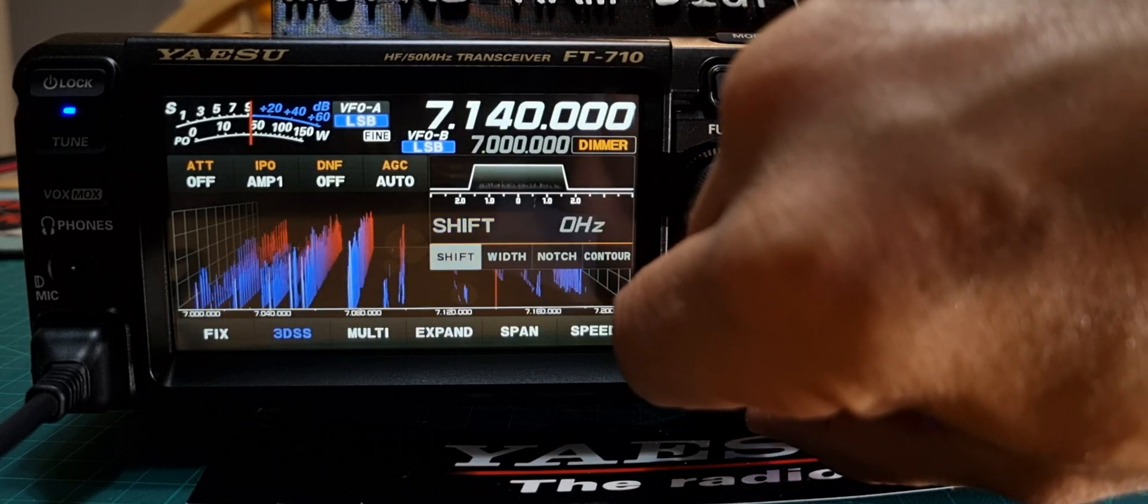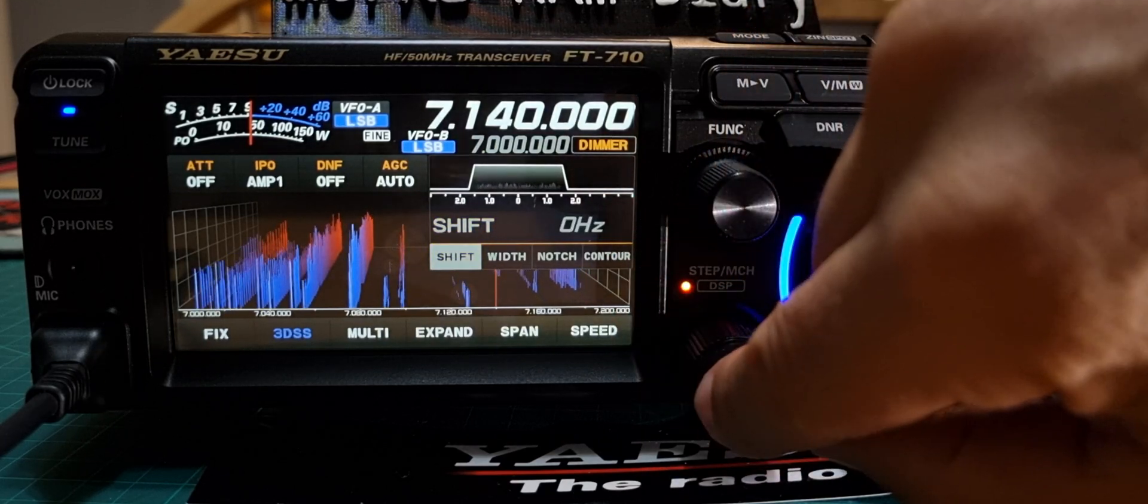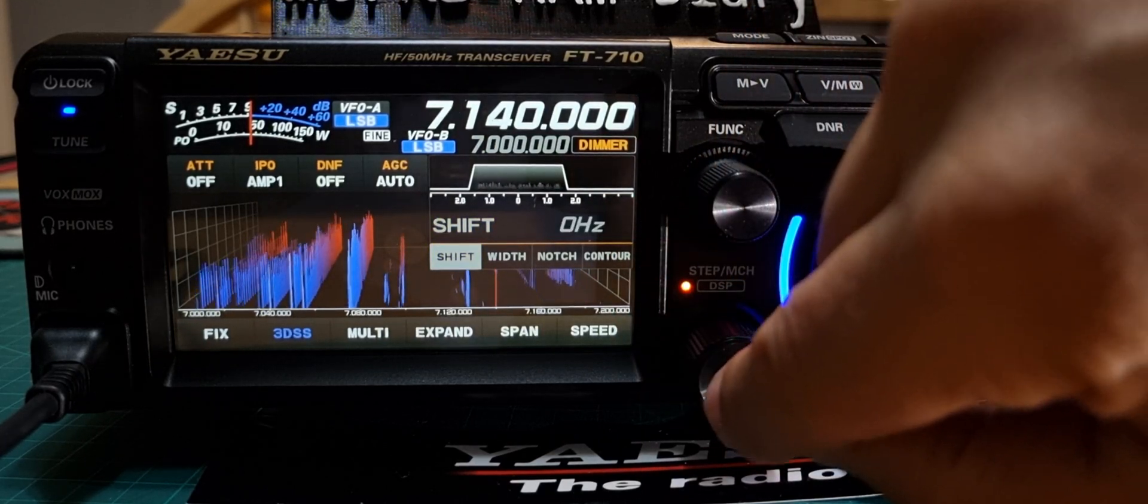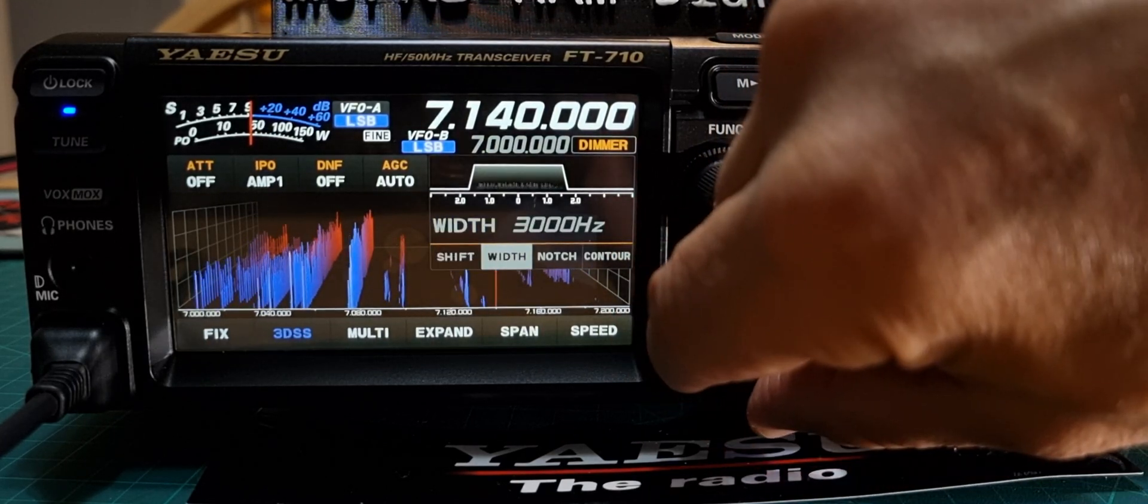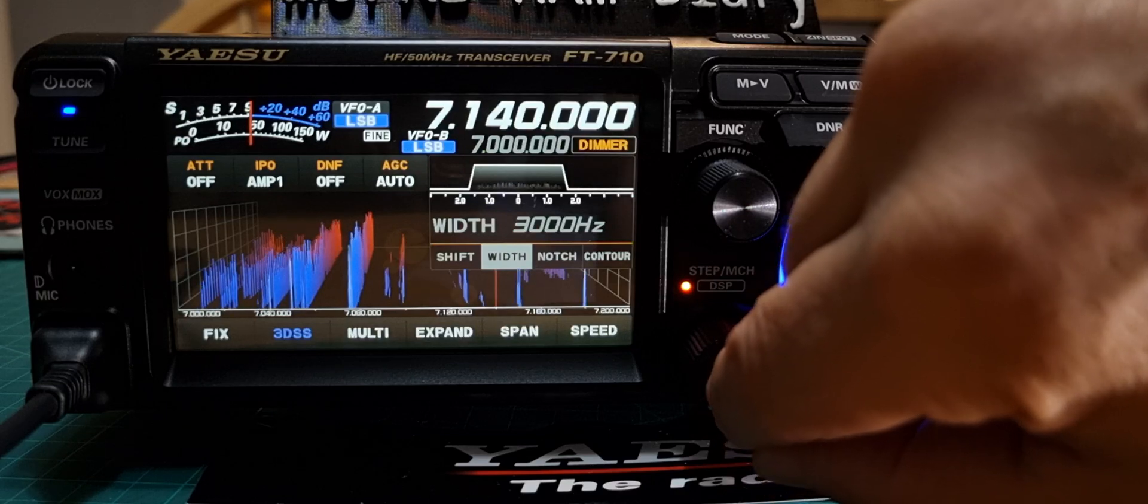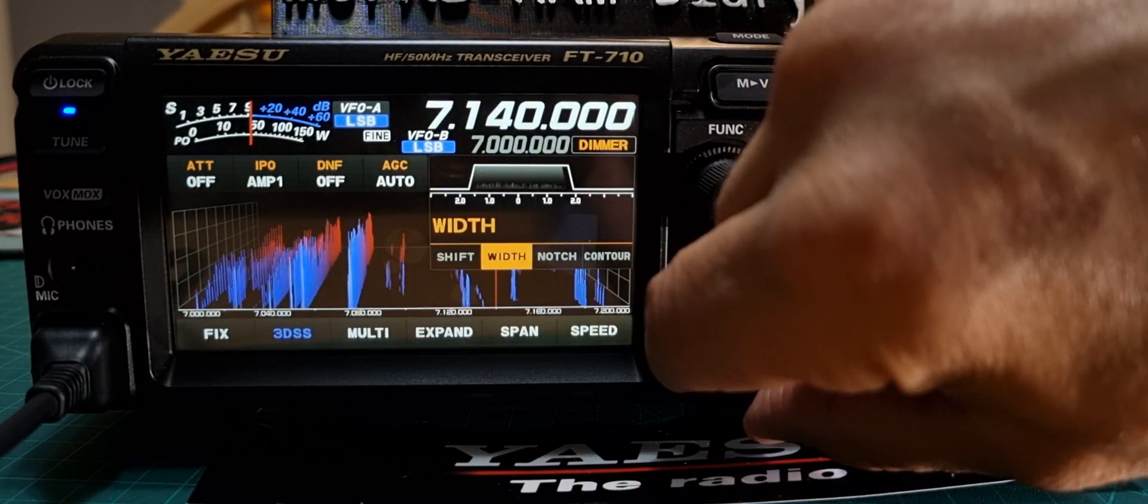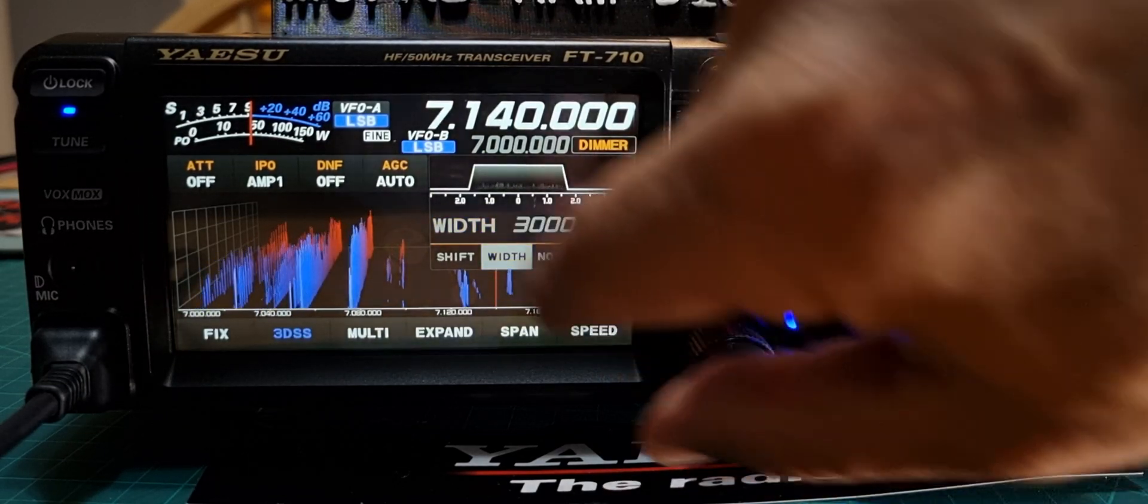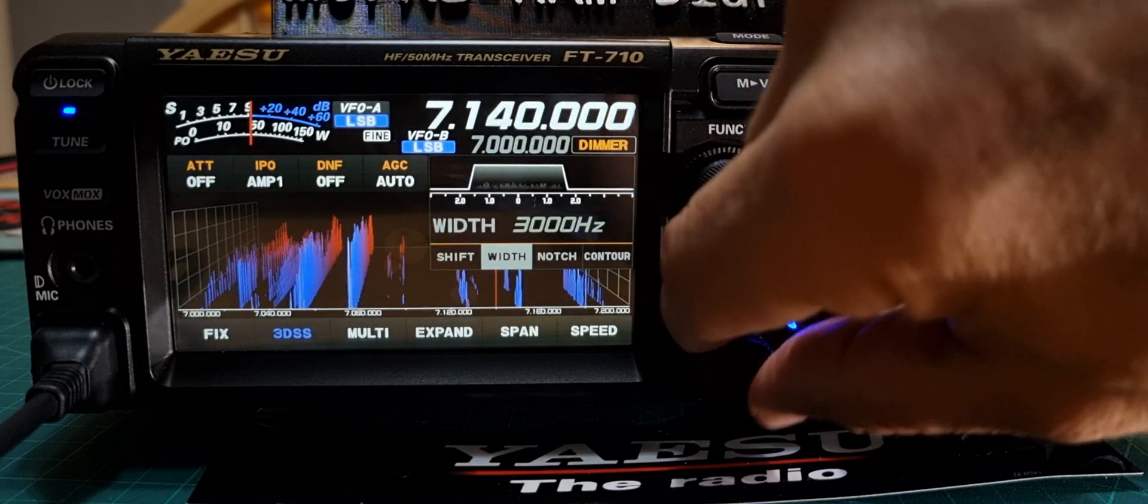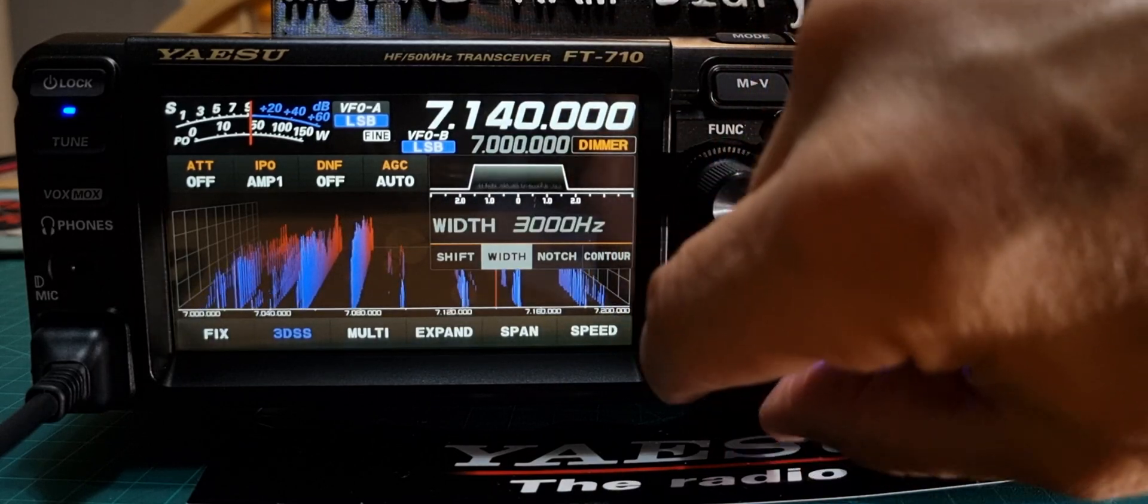When you set it, it will time out or push again to move to the next one. Push and you can change. See that? And you can see it adjusting at the top there.